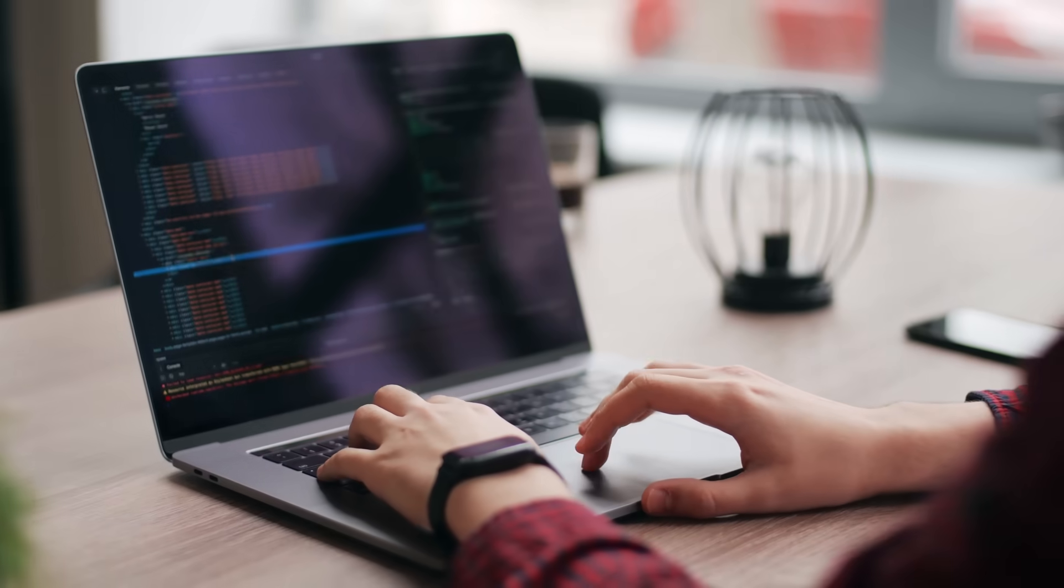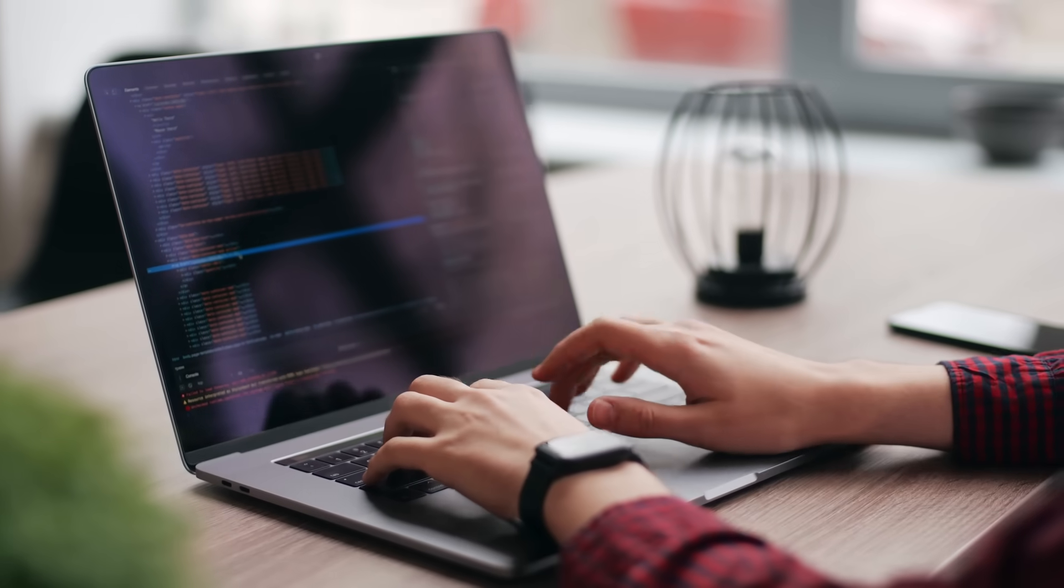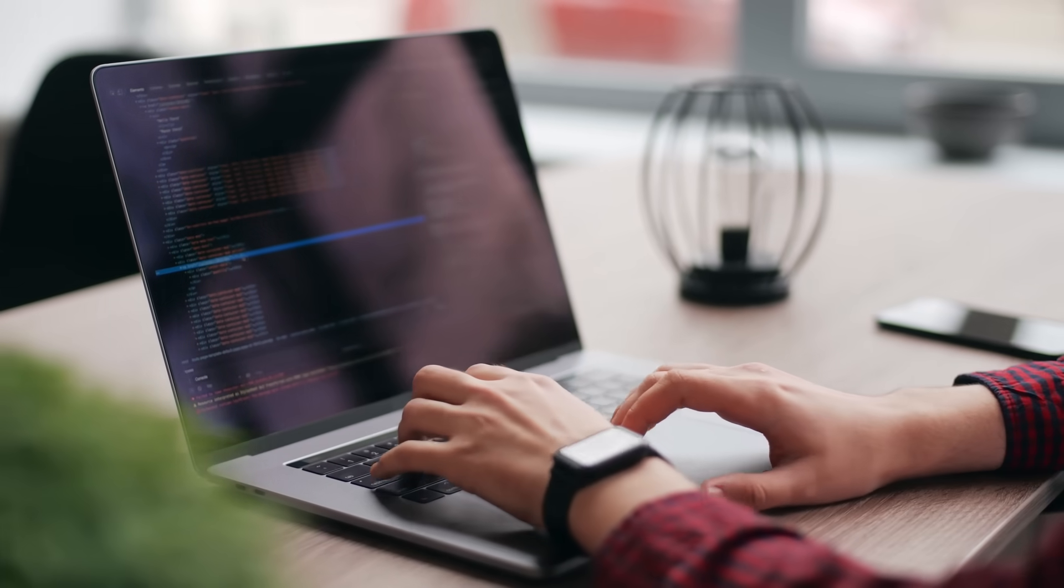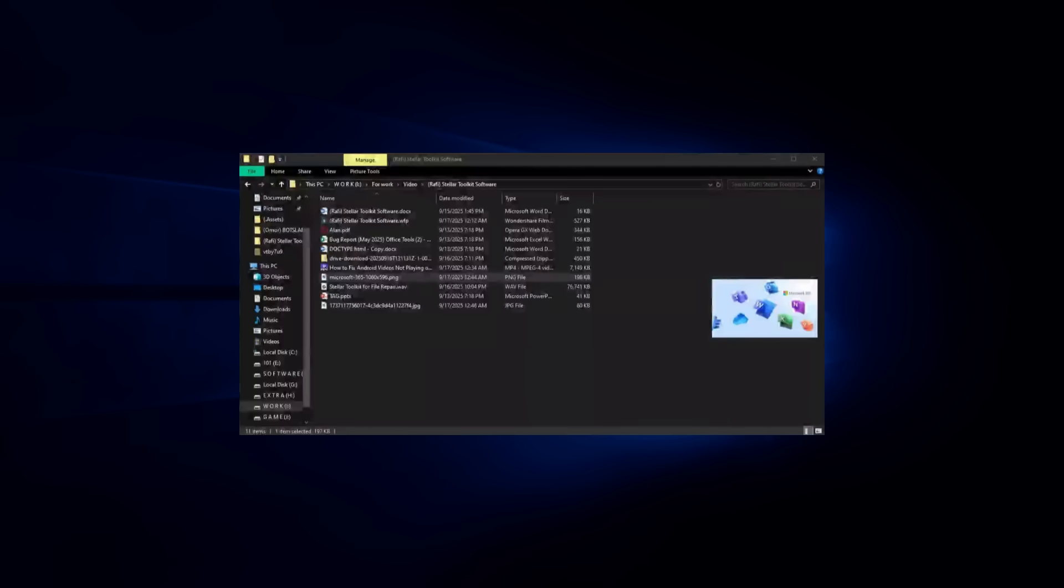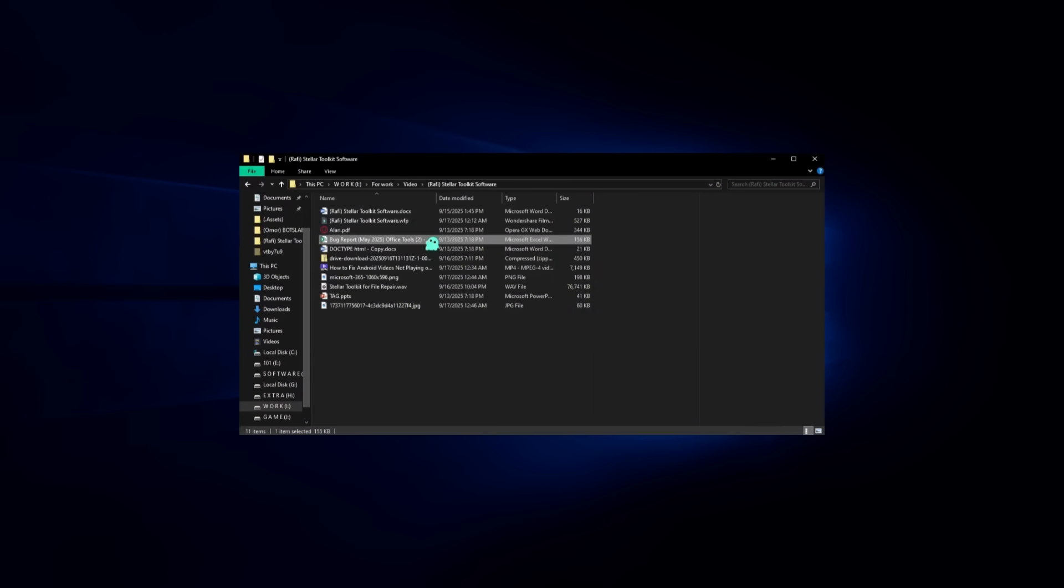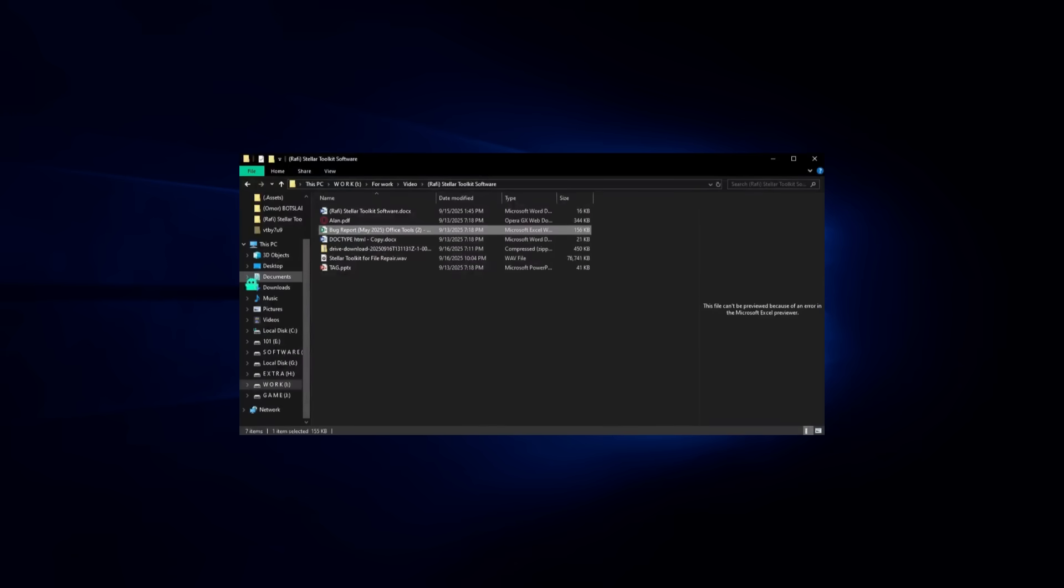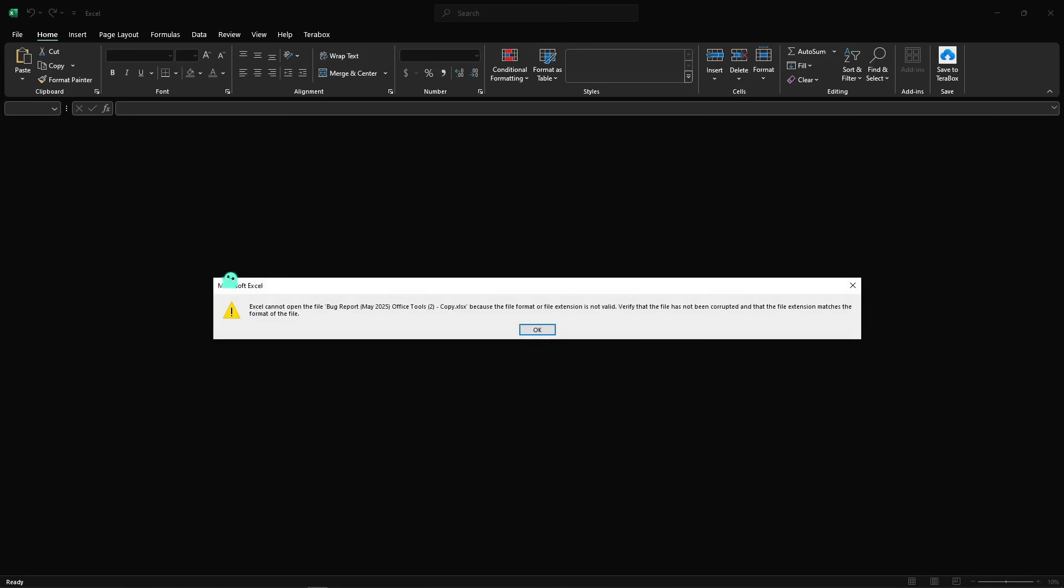Alright, let's stop talking theory and actually test it out. Here on my desktop, I have three corrupted files: a Word document, an Excel spreadsheet and a PowerPoint presentation. Let's try to open them first. As you can see, the document shows an error and won't open. These are the exact scenarios many of us deal with.